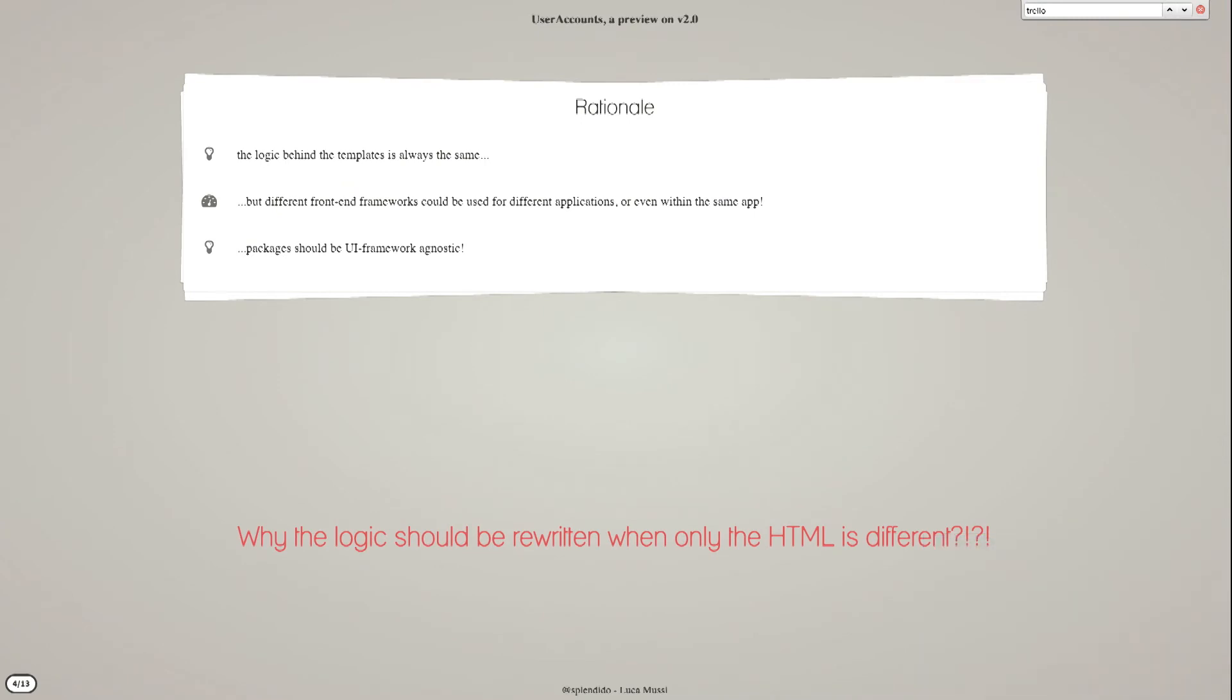The idea when I wrote it was to keep the logic separated from the templates, because the logic is always the same and it's actually just wrapping the accounts API Meteor provides.